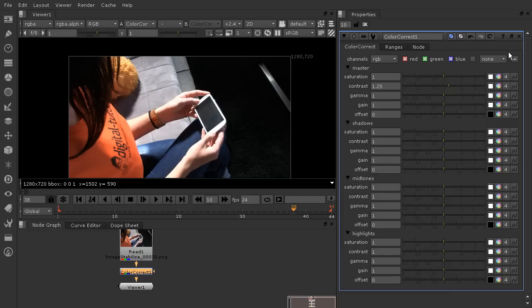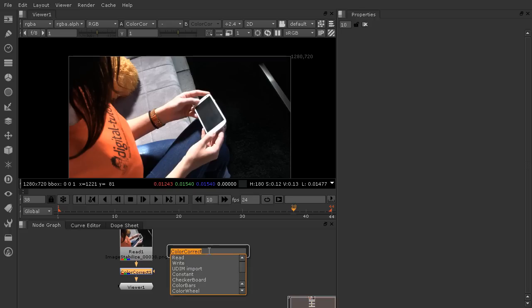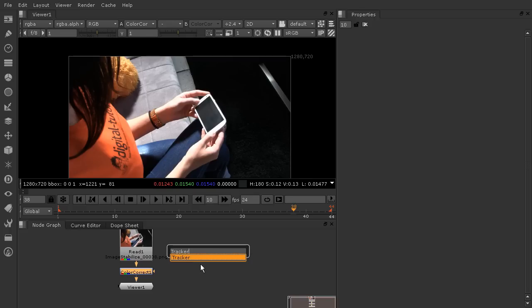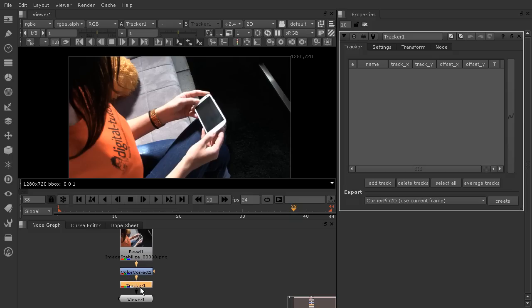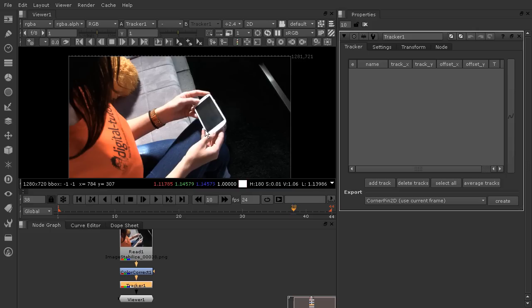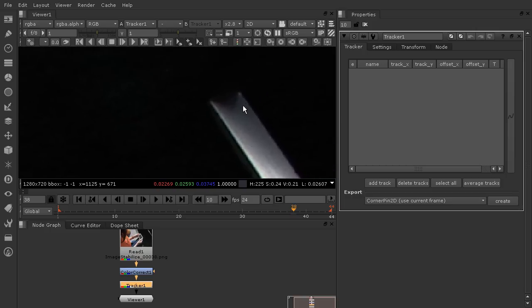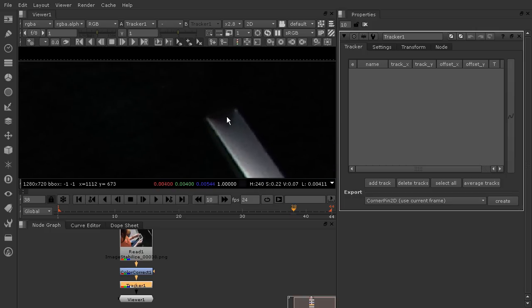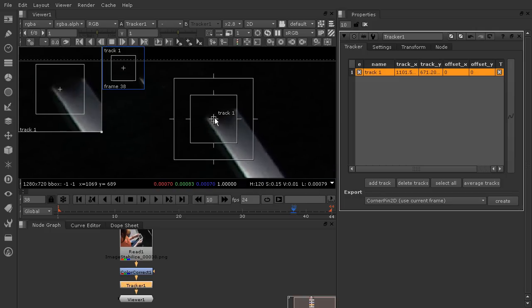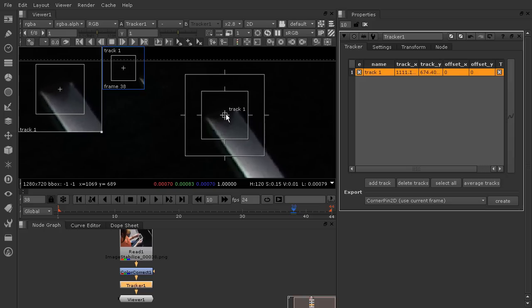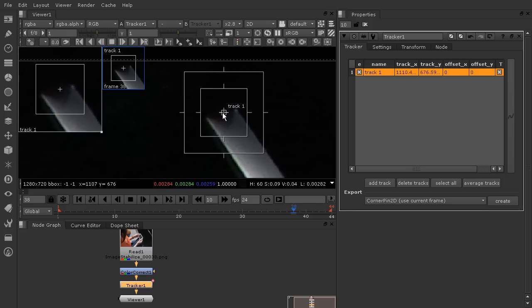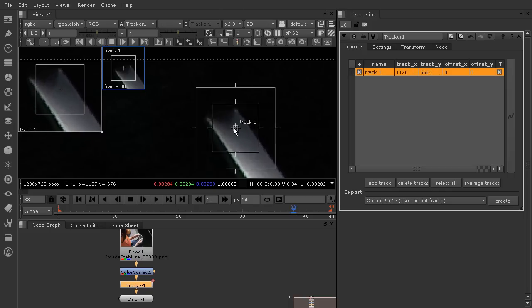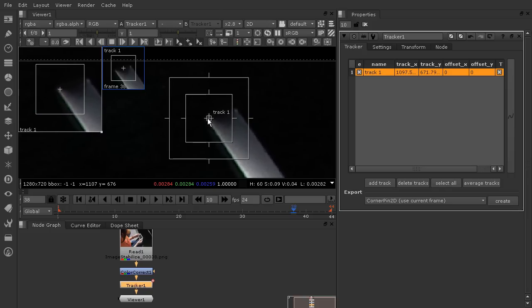I'm going to close out the color correct now and we'll add our tracker. Just hit the tab key down here in your node graph and type in tracker. That's actually going to drop the tracker on after the color correction, which is what we want because we want that color correction to be affecting the tracker, affecting the pixels that the tracker's looking at. Let's zoom in up here on our leg of our coffee table and we'll add a track.